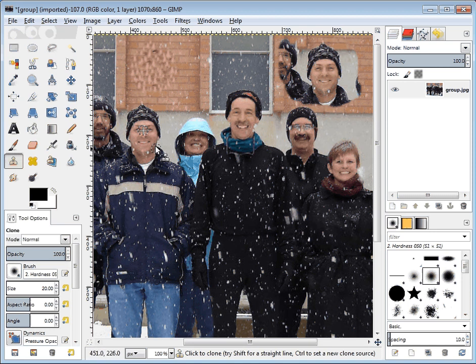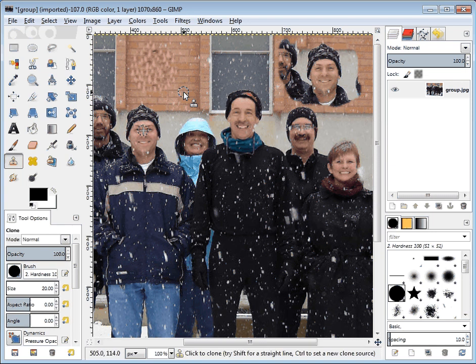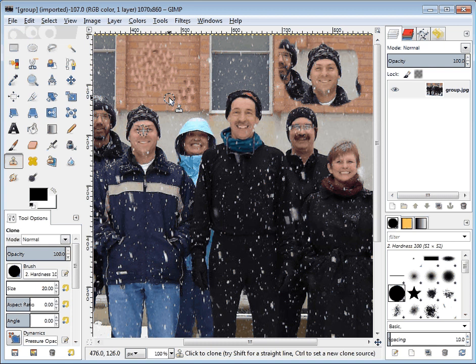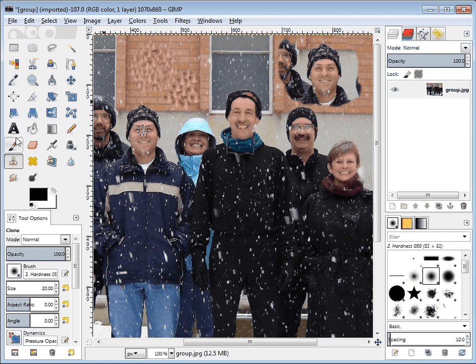Right now I have a fuzzy brush. If I change that to a hard circle, then when I click it will literally put the entire circle there — just as if it were a copy and paste, which ironically is exactly what it is. I'm going to go back to the brush I had before.